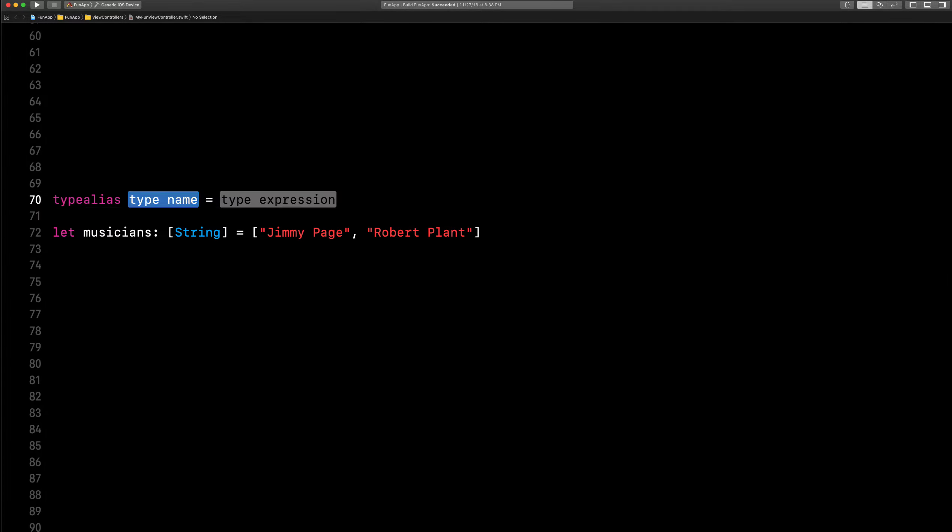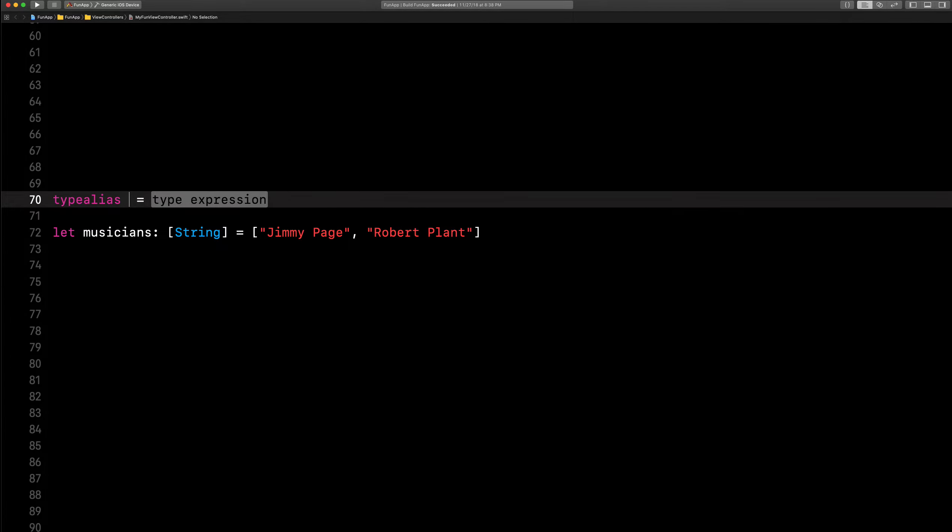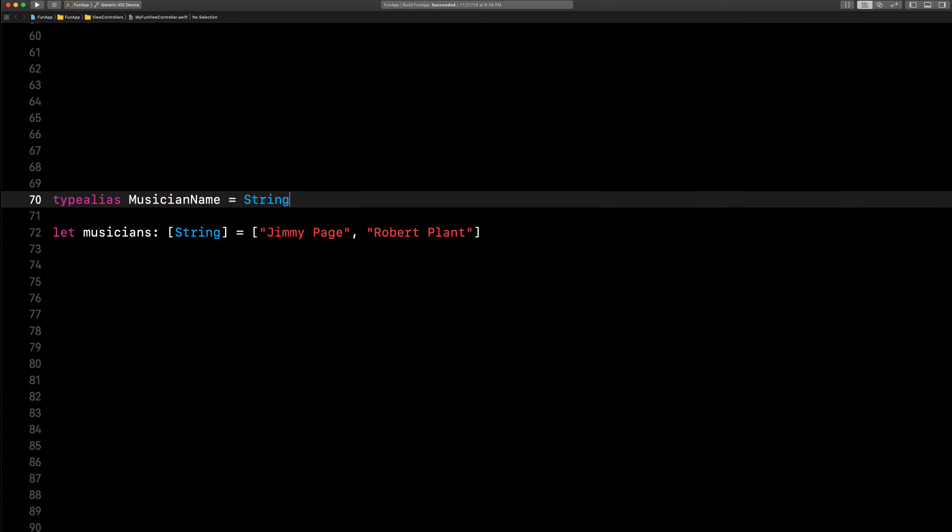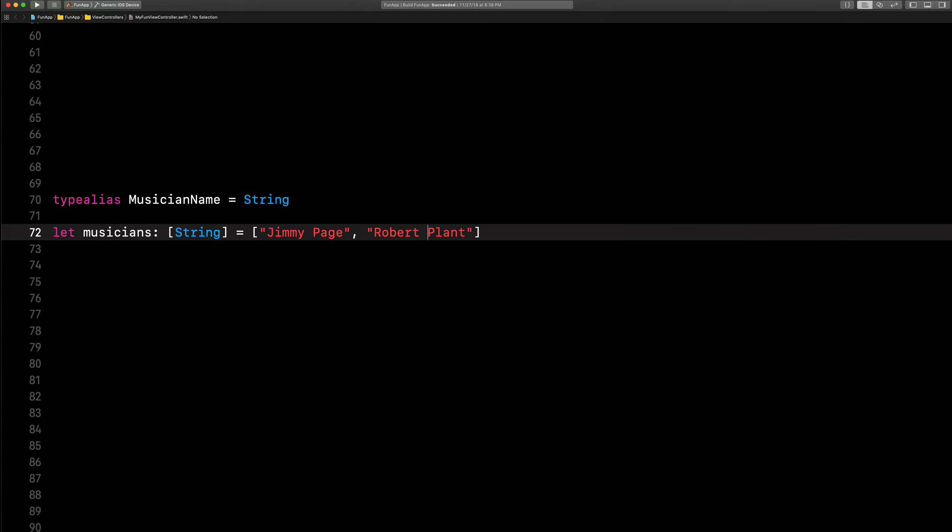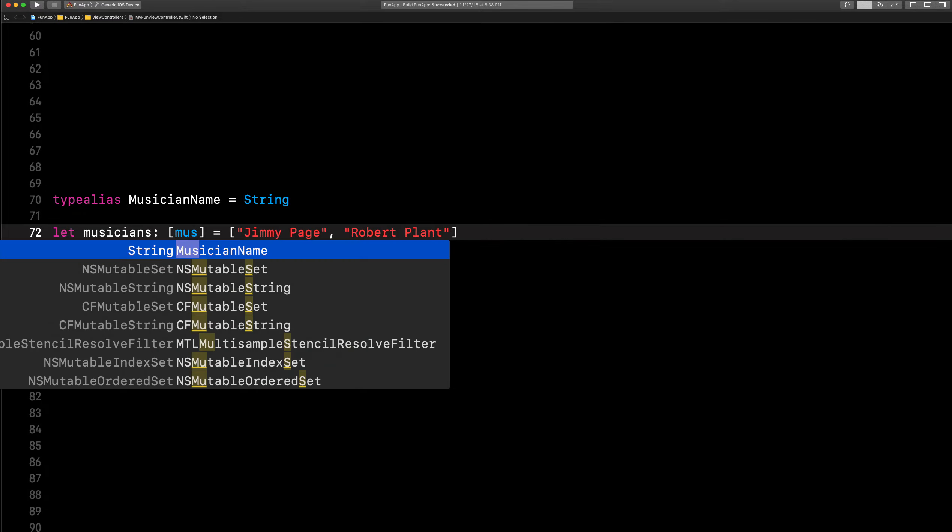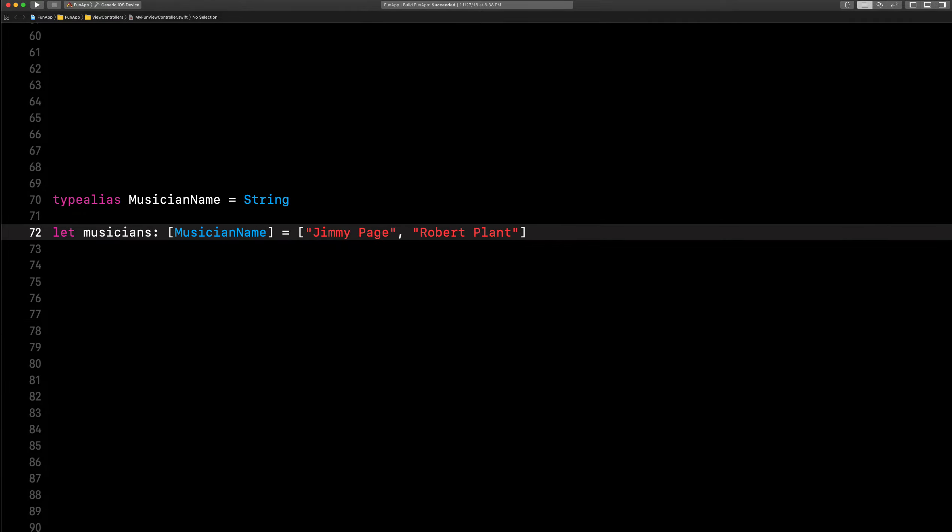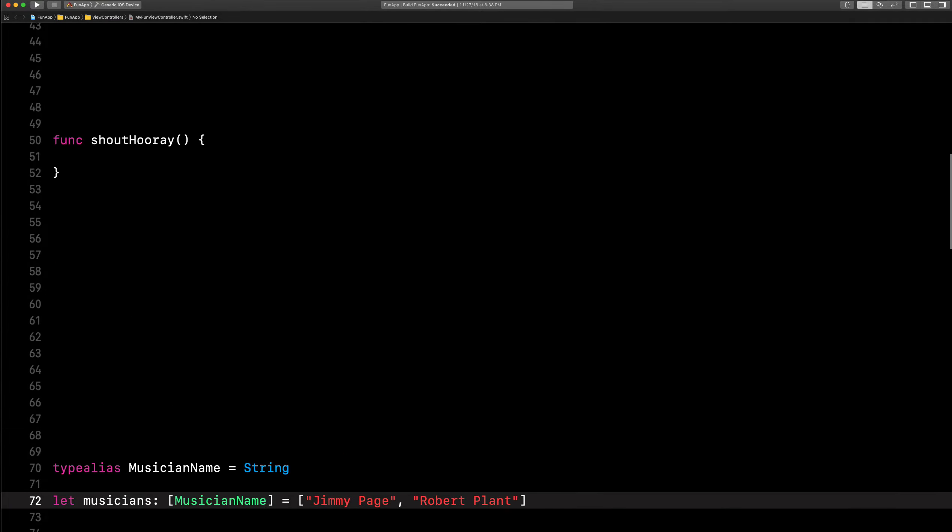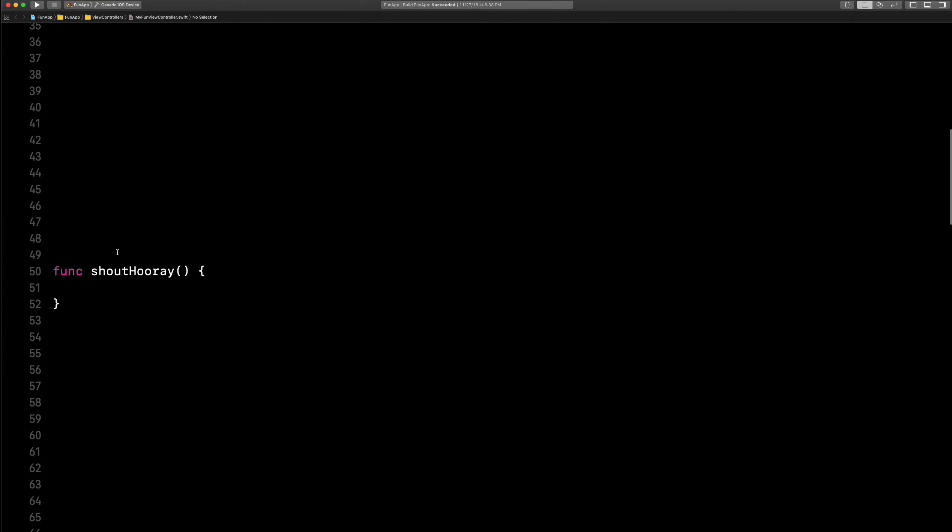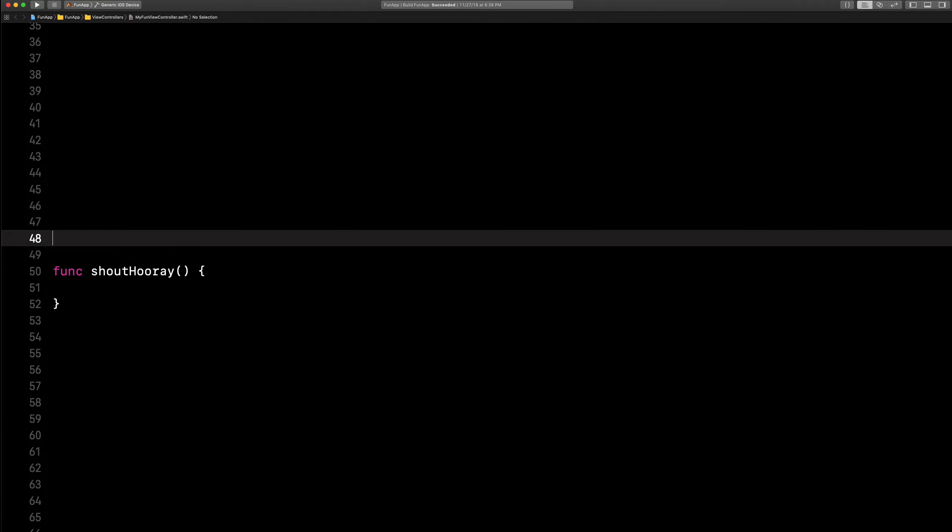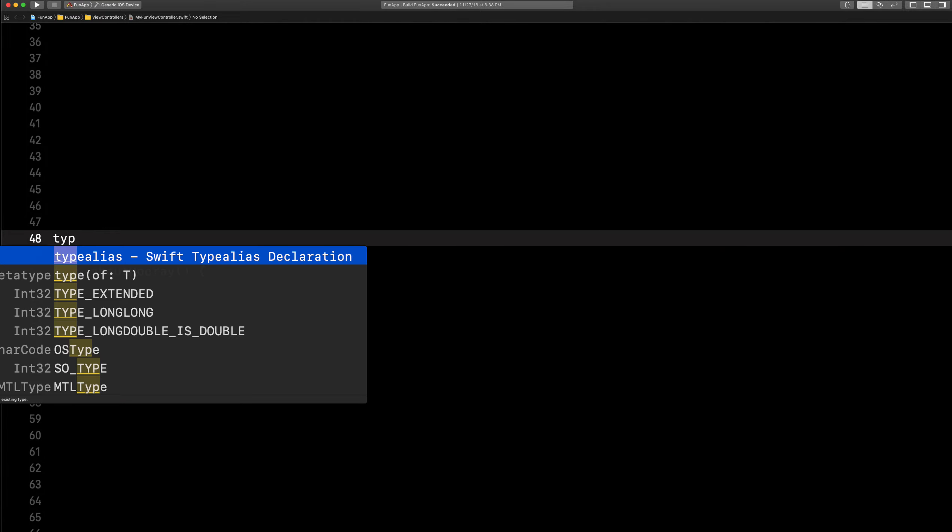Let's say type alias and we'll say musician name, type string. Really, yep, musician name.